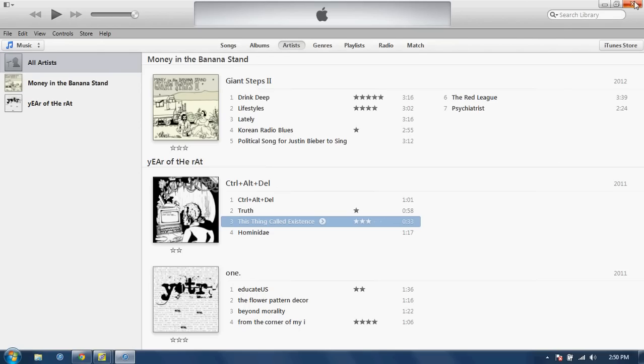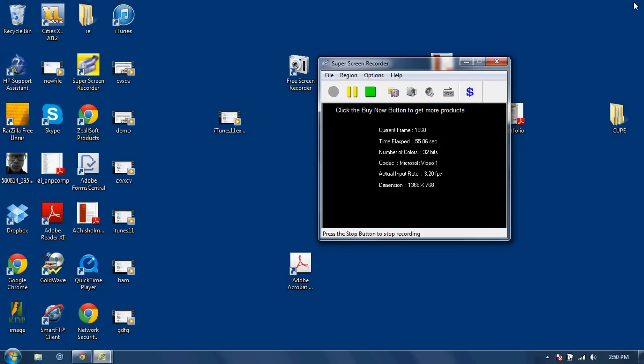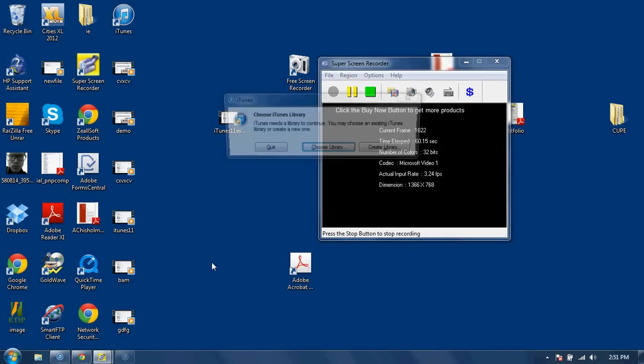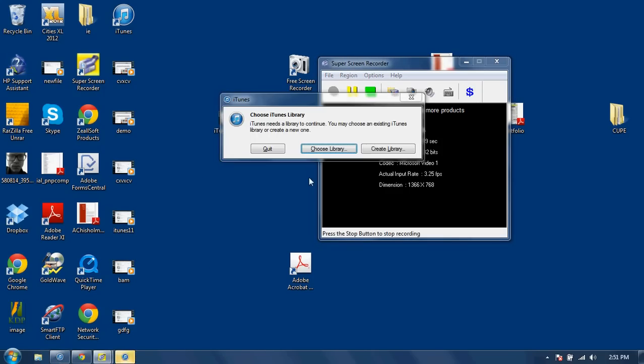All we're going to do is go ahead and close iTunes down and hold down your shift key again and open iTunes. And in this pop-up box, it allows you to choose a library or create a library. We're going to go ahead and choose a library.